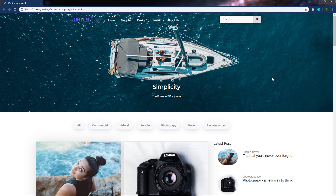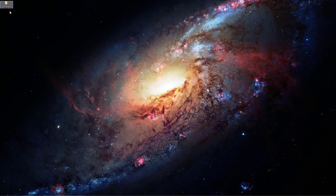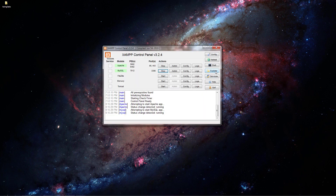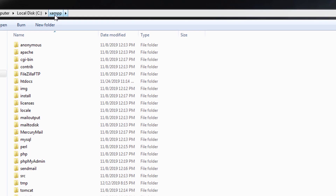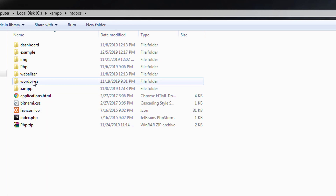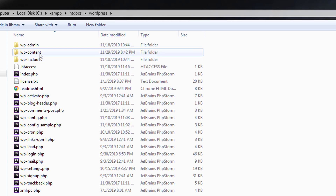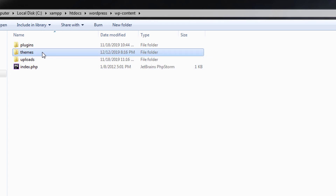To convert this template into WordPress, you need to grab the HTML template and put it into the server directory. On the desktop I have this HTML template in a template directory. I'll copy this template directory and paste it into the WordPress theme directory by opening the XAMPP control panel, clicking Explorer, and navigating to htdocs, then the WordPress folder.